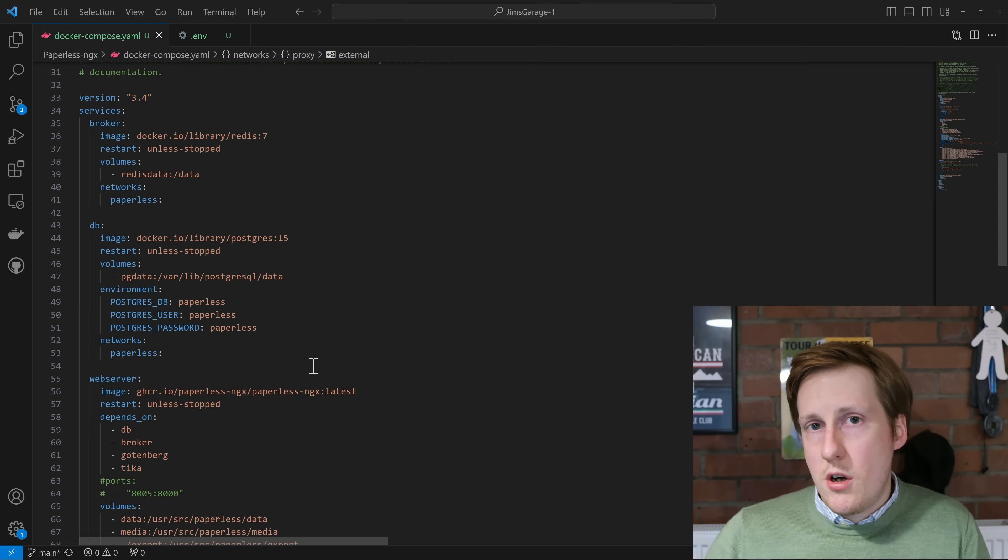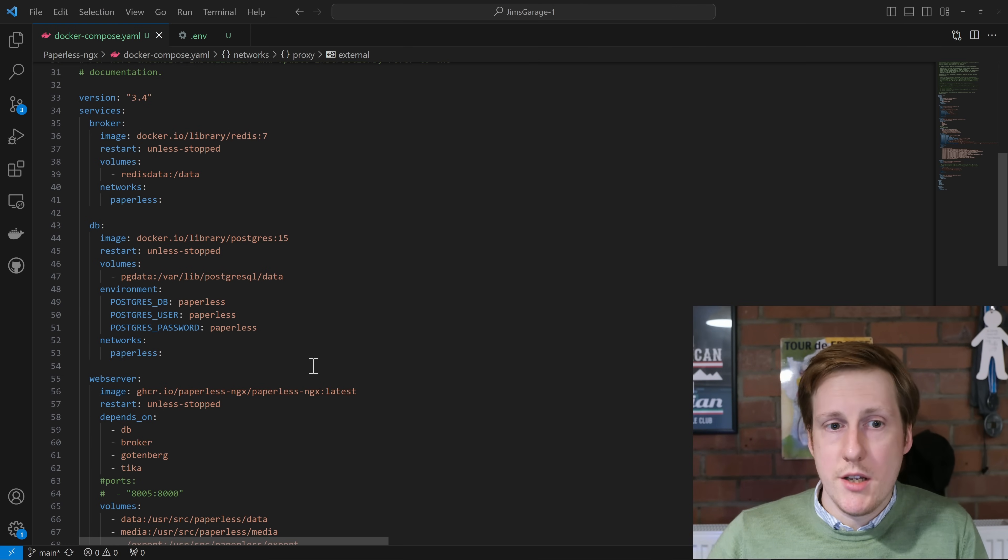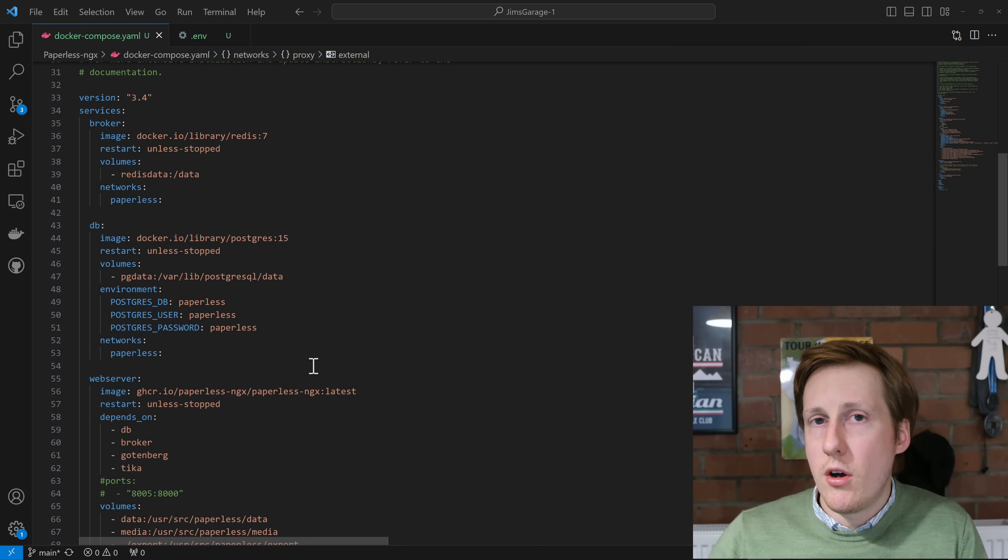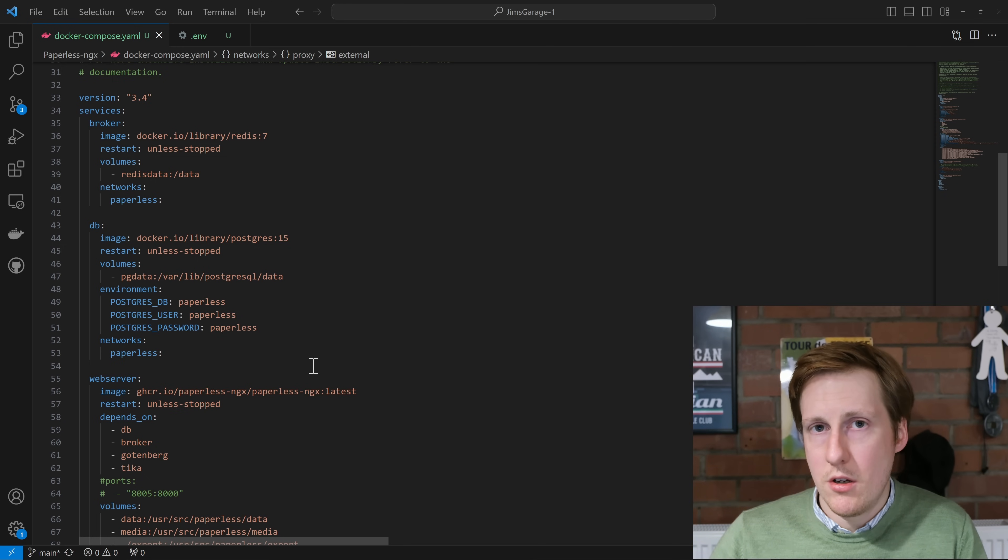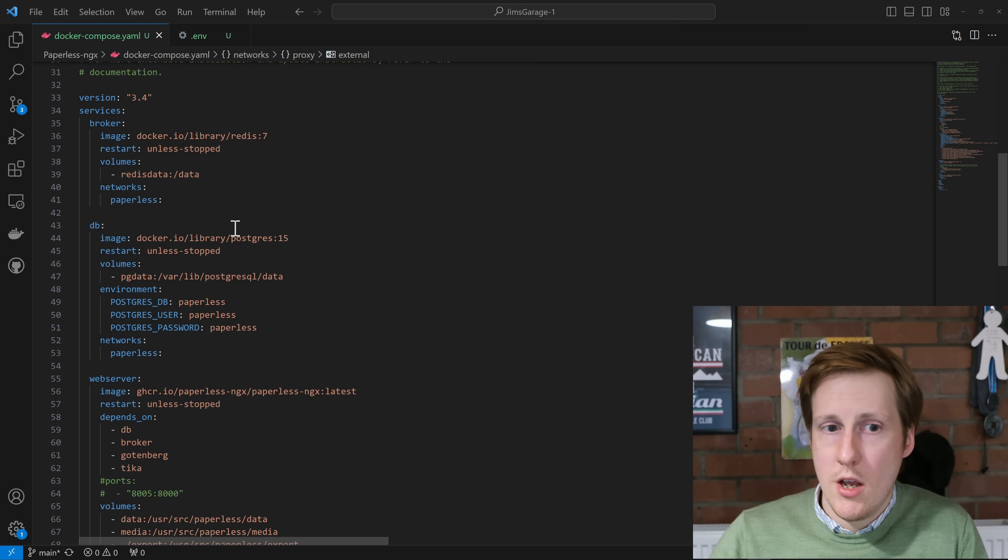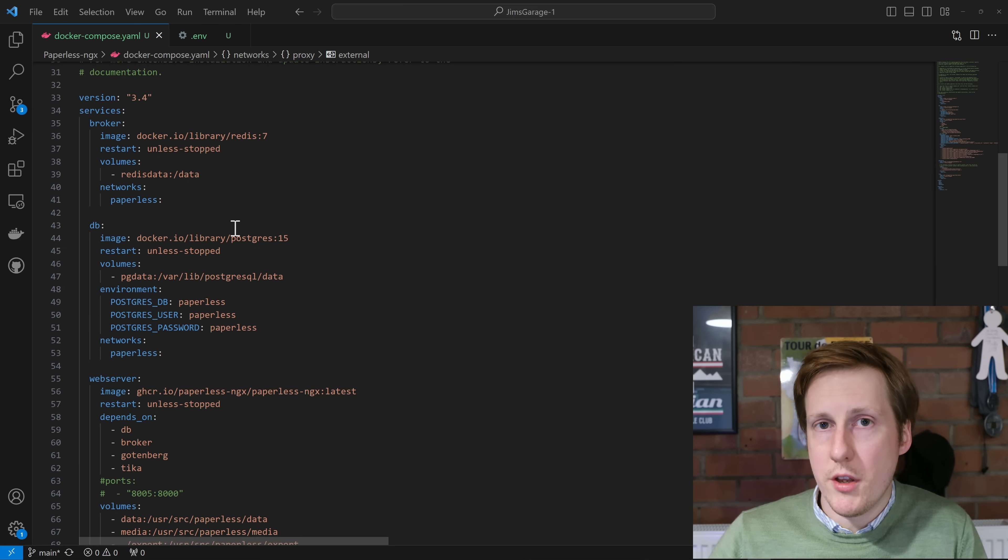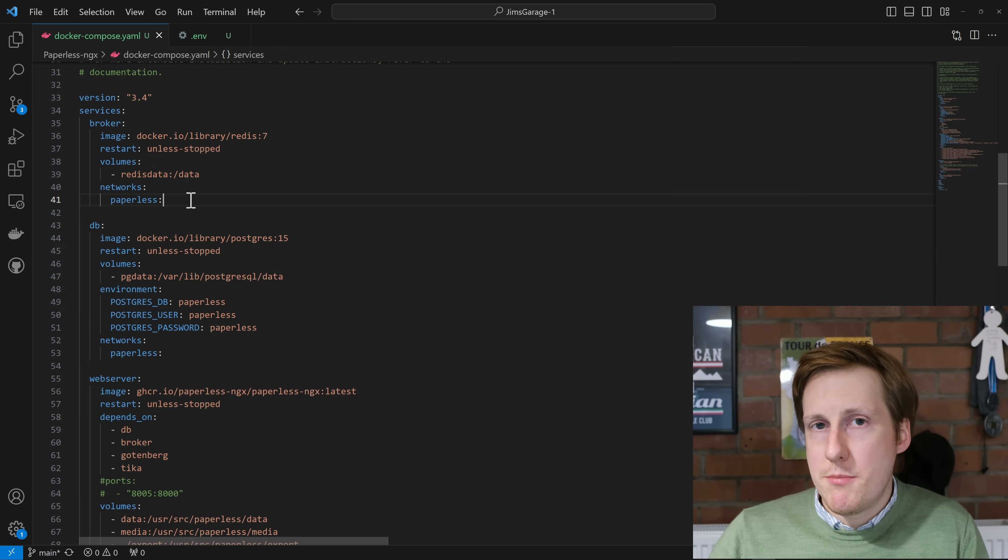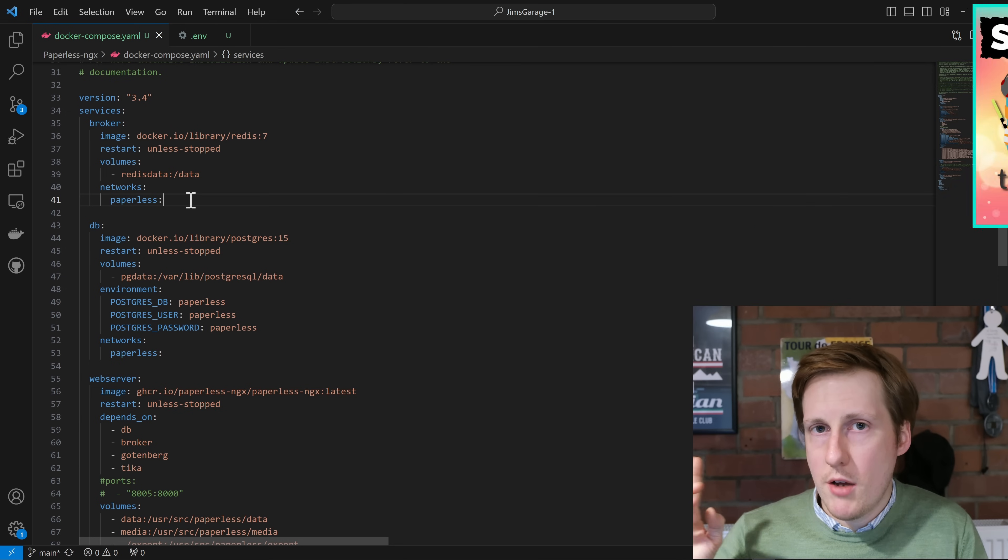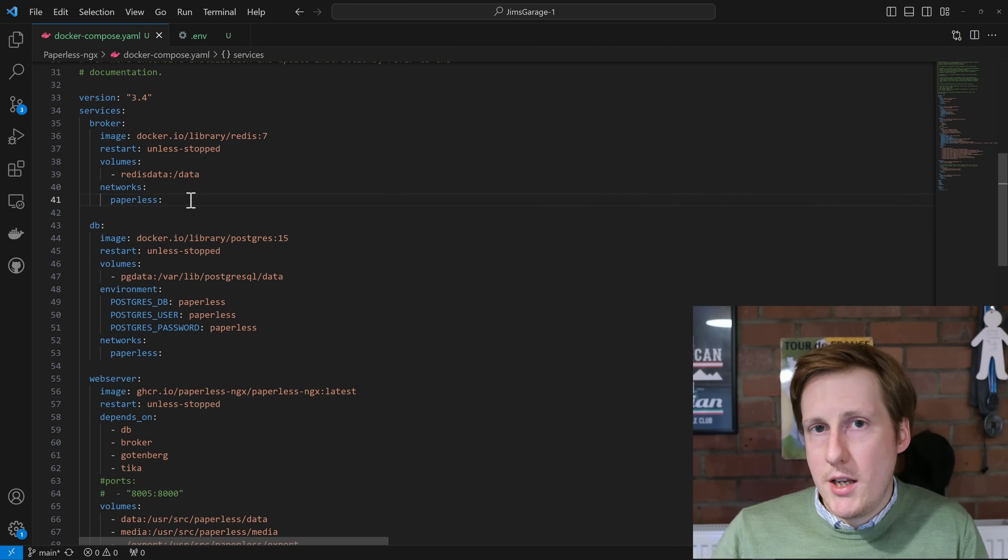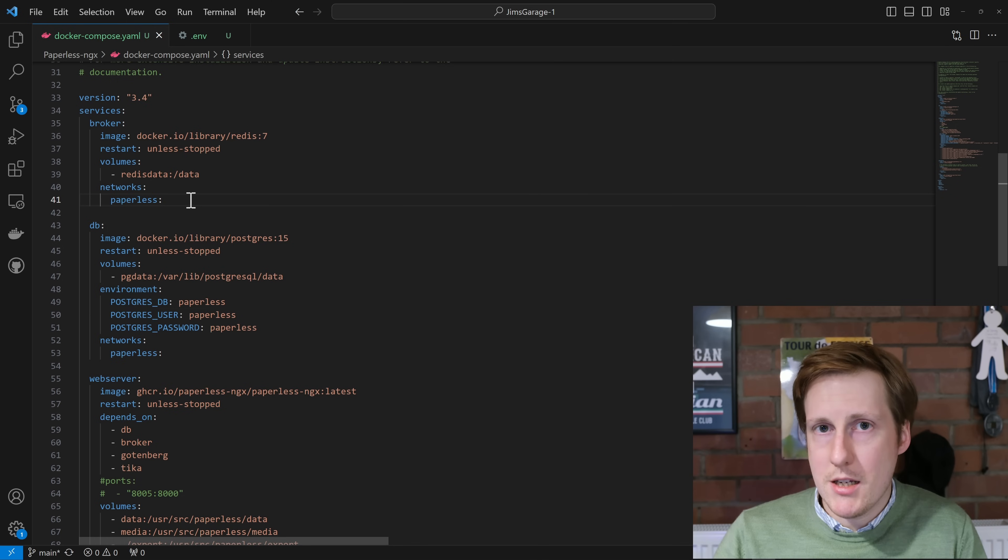So if we start from the top, the first thing we're going to do is to deploy the broker, and this uses the Redis image. Now we've used Redis before in previous deployments, and the benefit of Redis is that it stores key value pairs within memory, which makes searching extremely fast compared to conventional methods that might use a hard drive. Now there's nothing too much in there that we need to change. The only thing I've changed, and this is for all of the containers, is that I've put it on the network of paperless. That's because later on I've put the web server onto the proxy network. If you don't know how to do that, go and check out my previous Traefik videos.